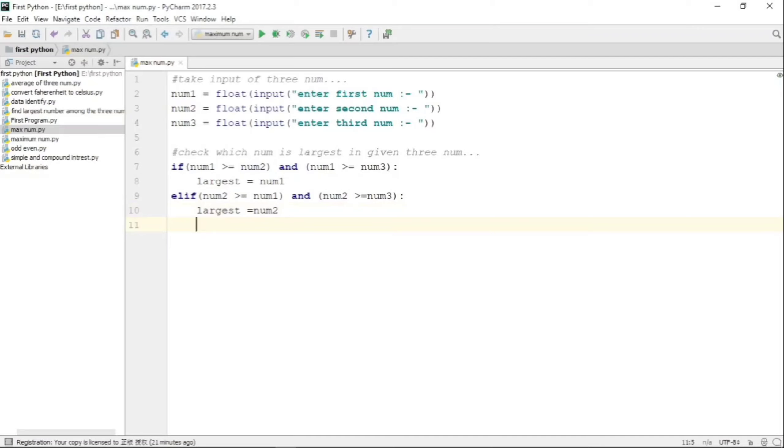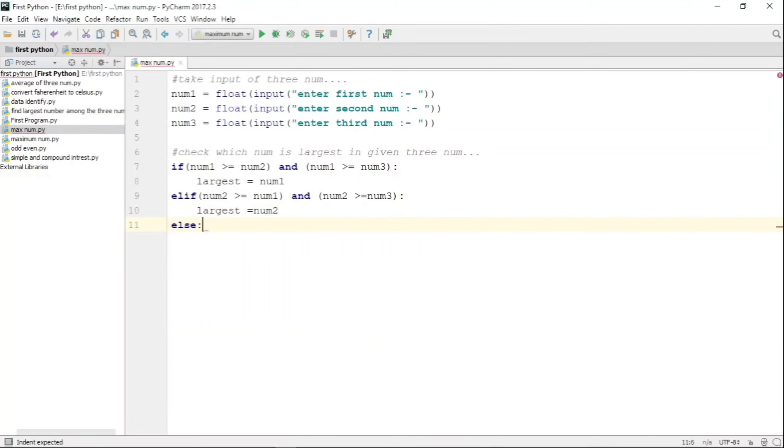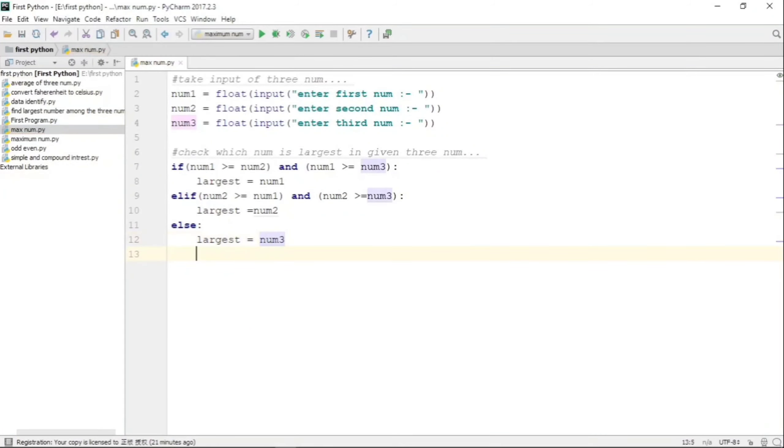Now if the above two conditions are not satisfied, then by default we can say that num3 is the largest number. In the third line, we haven't written any comparative statement. Rather, we have directly said that num3 is the largest number.